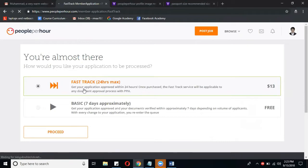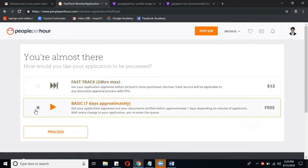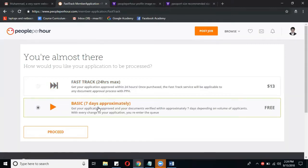You can approve your profile with their Fast Track method and they will review your profile in maximum 24 hours, but it will cost 13 dollars. So we will go with the basic package and it will take approximately seven days.